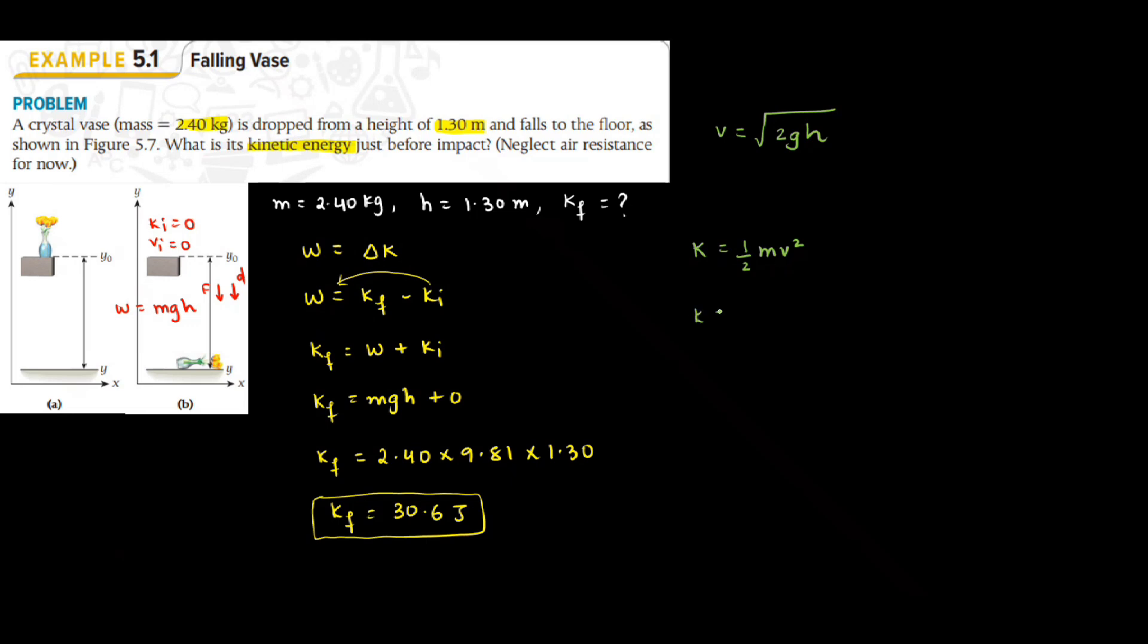So this value of V I will substitute here in the equation. So K will be half M. When I do V squared, the square root will be removed. 2gh. And when you substitute your answer here into 1.3, you will get the same answer which is 30.62.